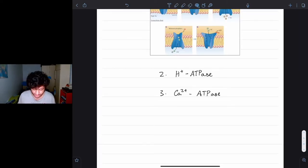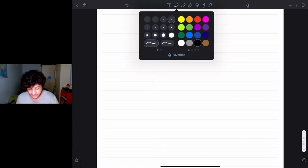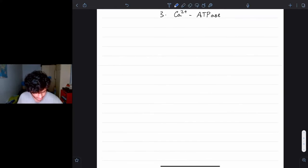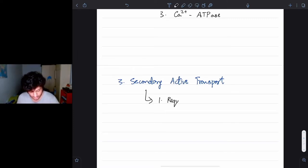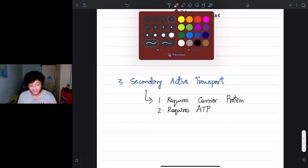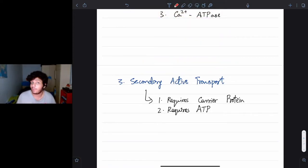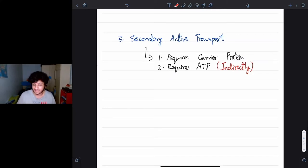Now let's talk about secondary active transport — it's a little different from primary. Since it's carrier-mediated transport, it requires a carrier protein. And since it's active transport, it requires ATP — but indirectly. The carrier protein where secondary active transport takes place does not directly require ATP; it actually requires ATP indirectly.